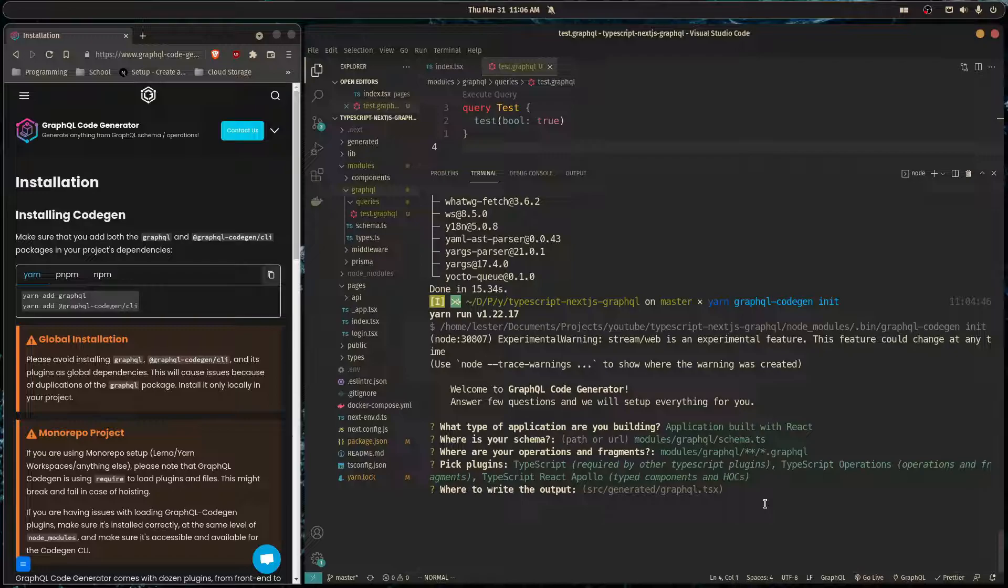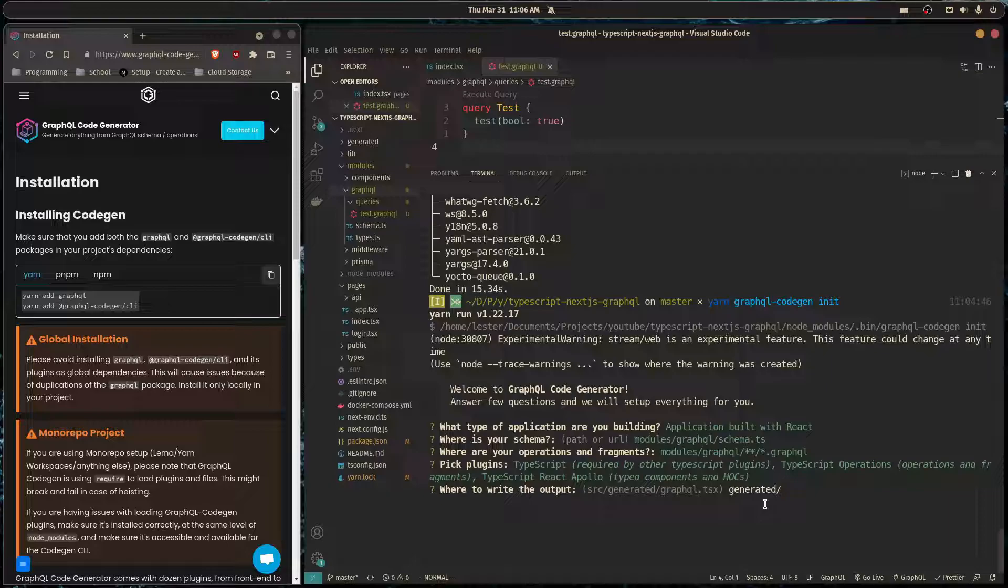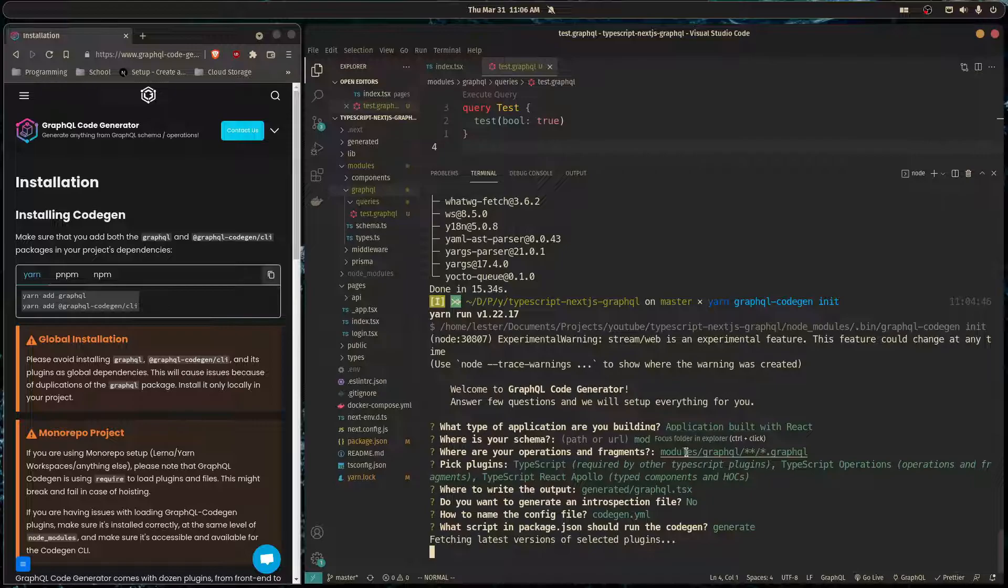The output we want it to be at generated/graphql.tsx. You press no for this and enter. The command to generate our types we want to just name it generate.